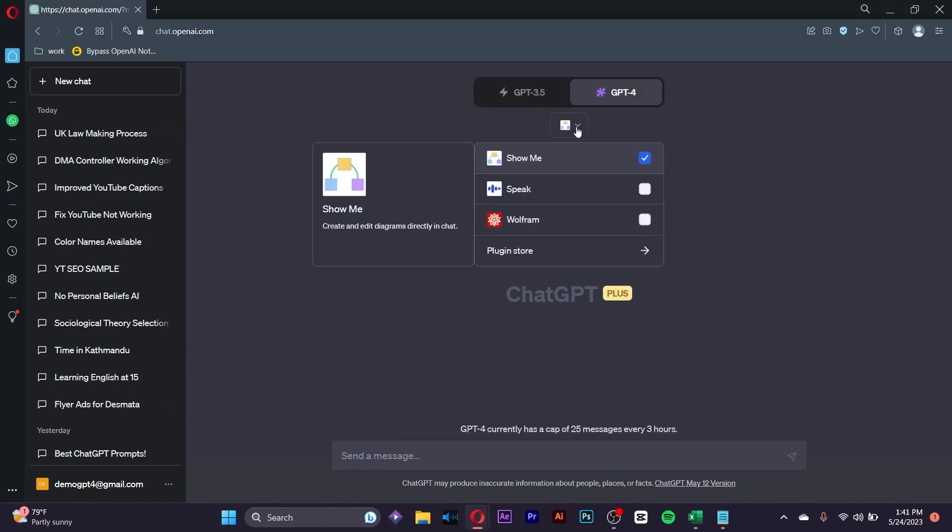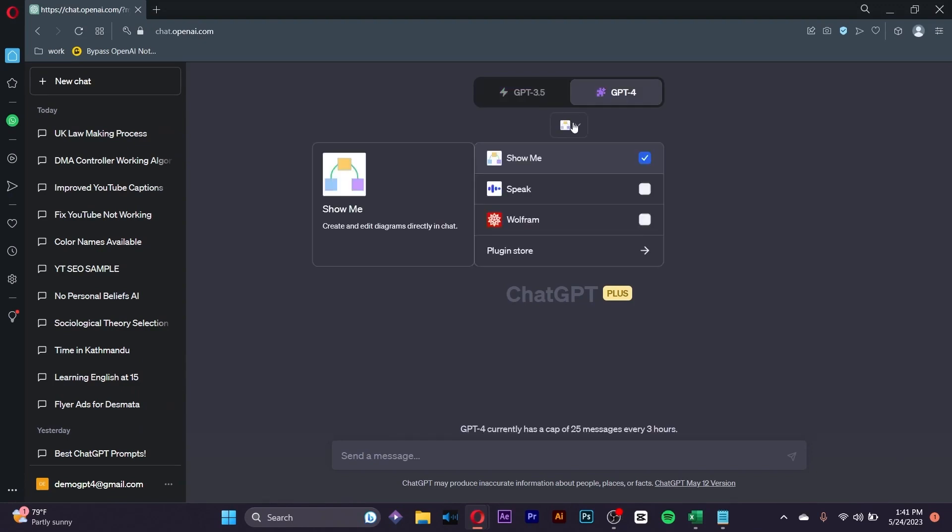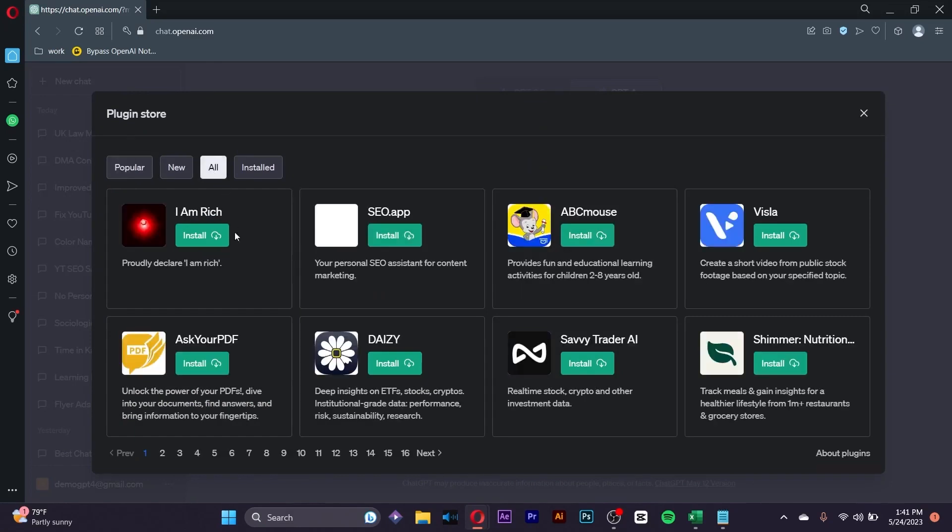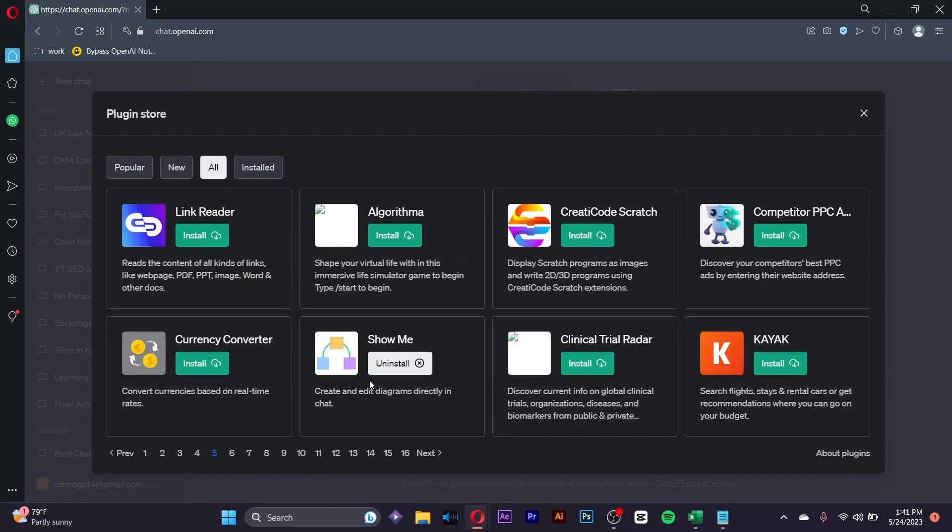Go to the Plugin Store section by clicking on the down arrow right here. At the 5th page of the store inside the Alt section, you'll find the Show Me Plugin. Make sure you install the plugin and head over to the GPT-4 page.